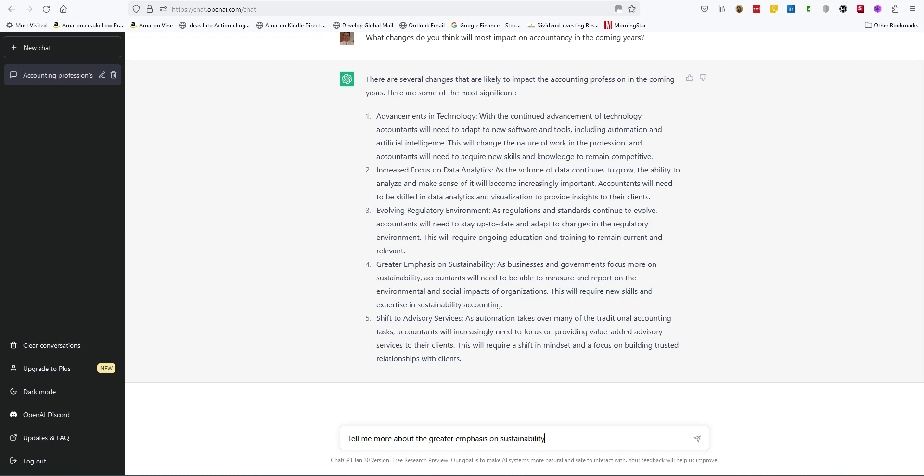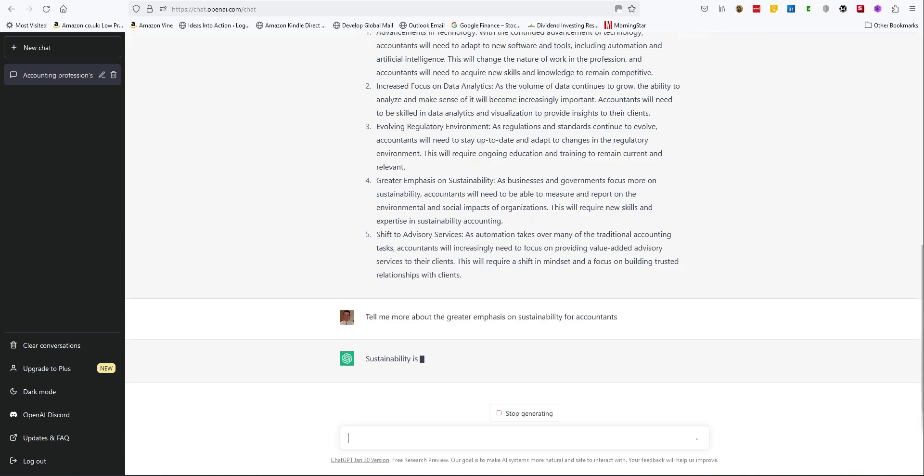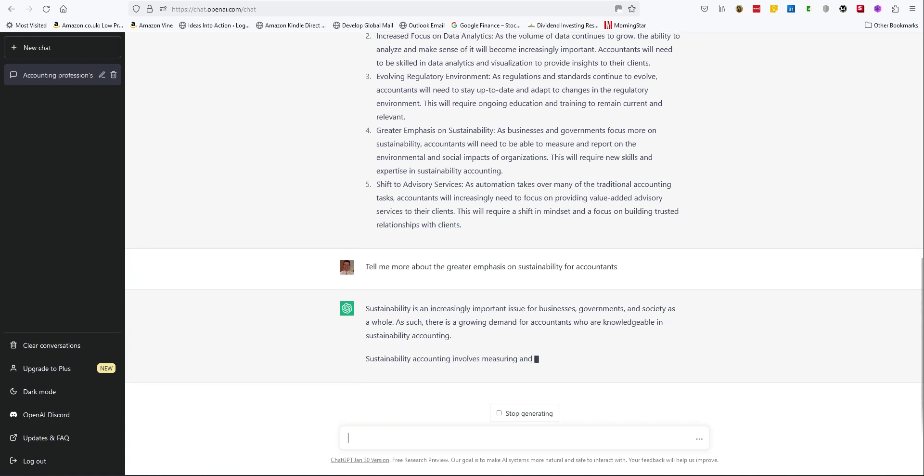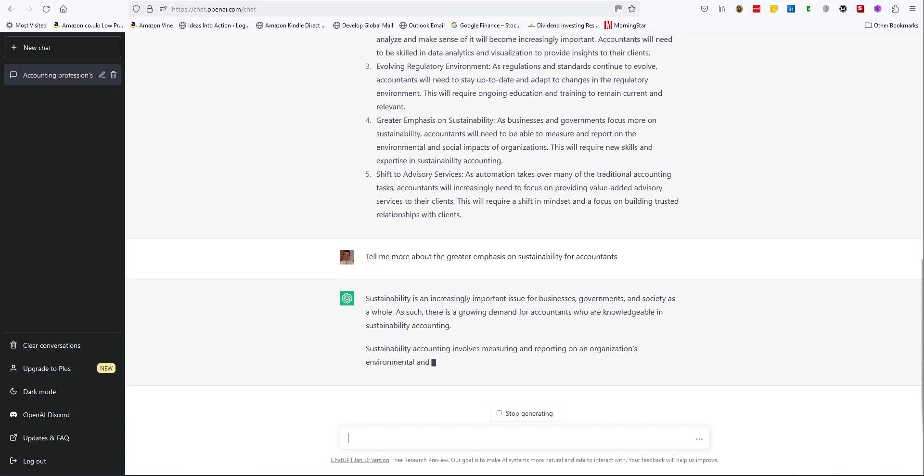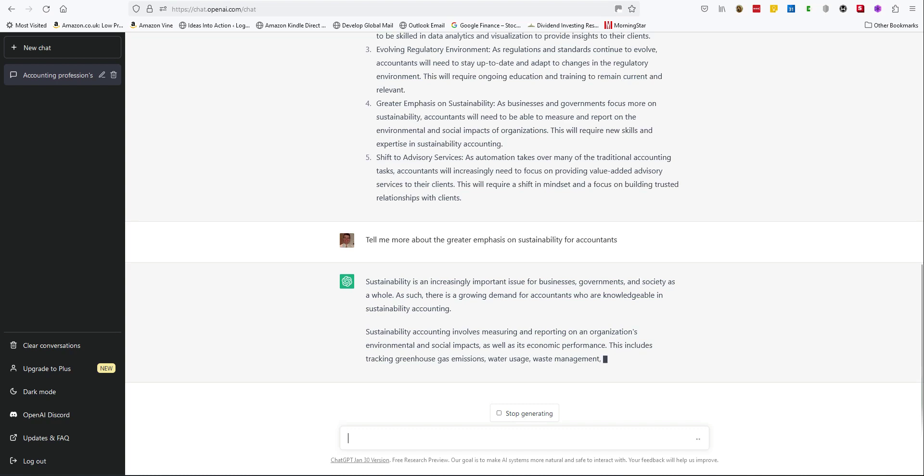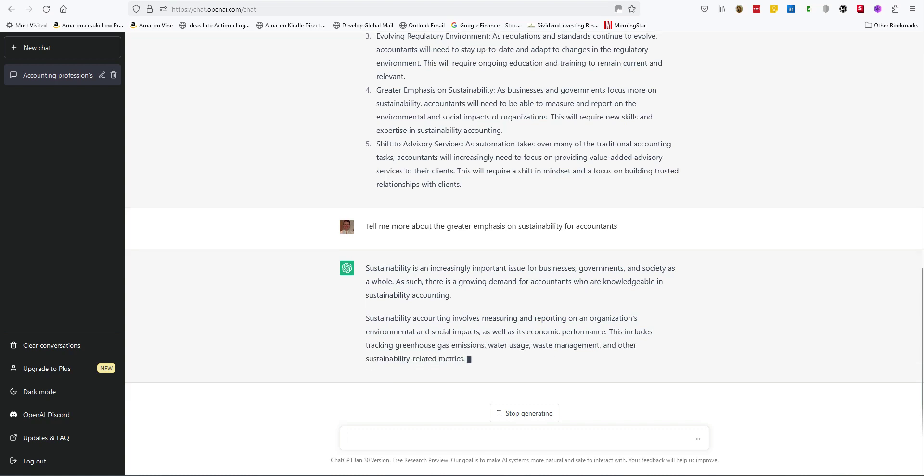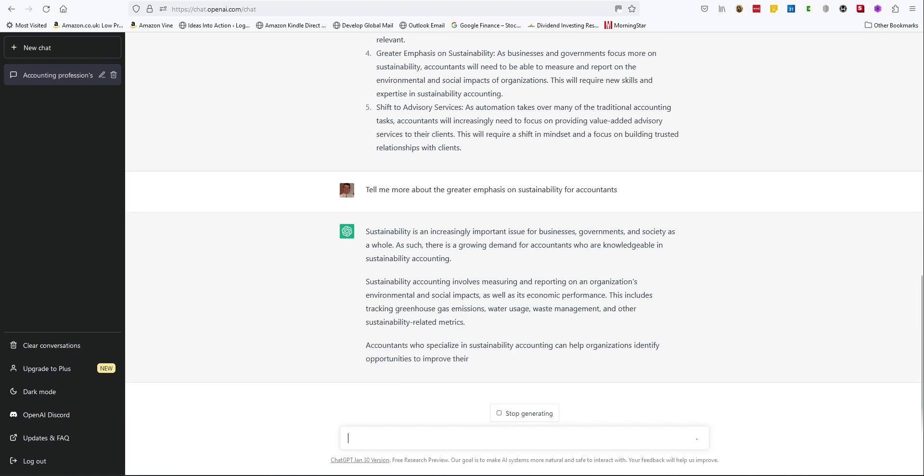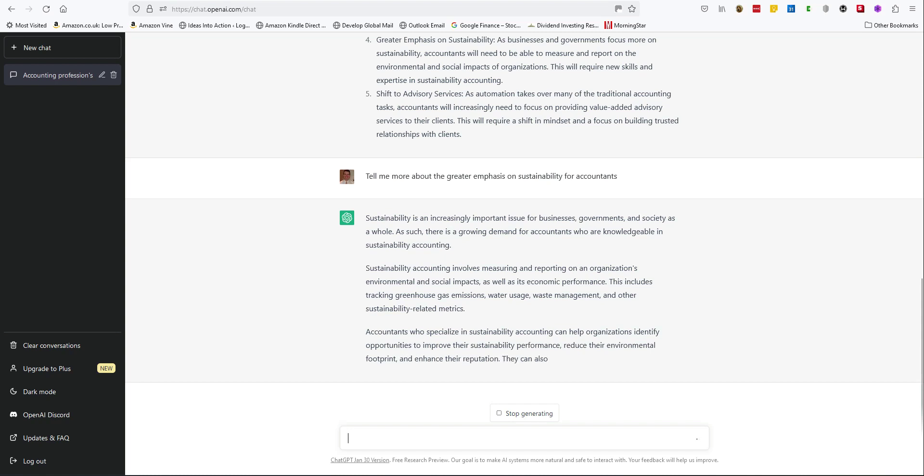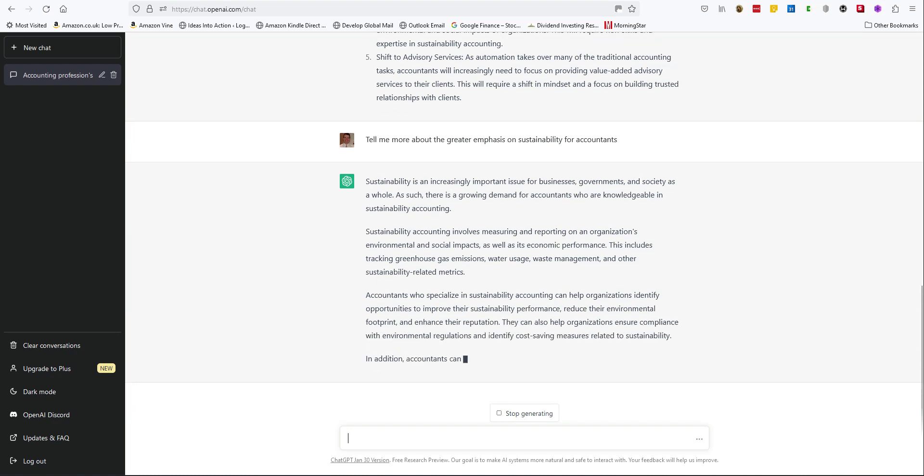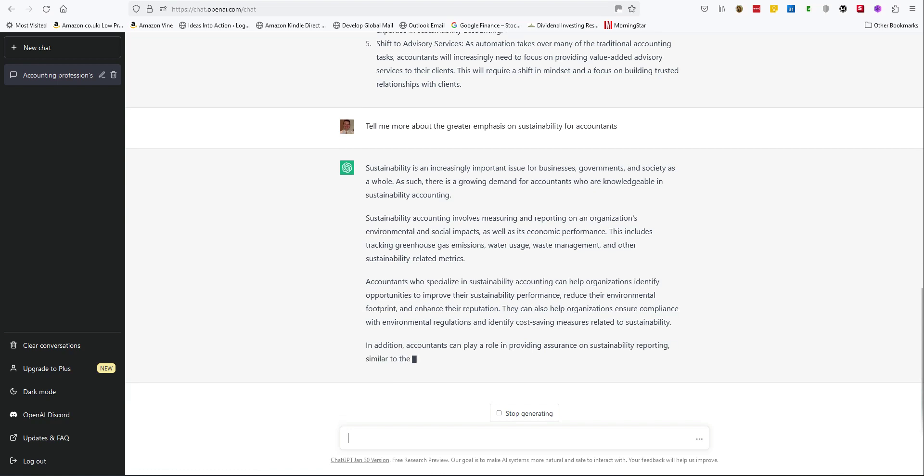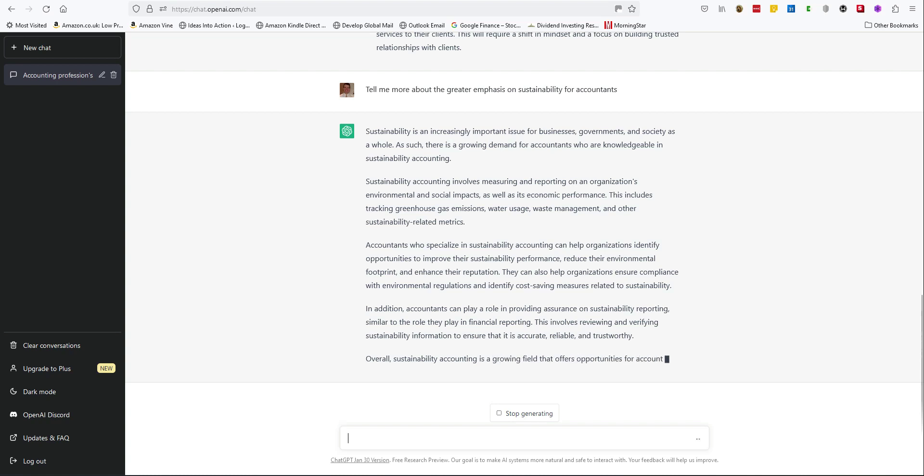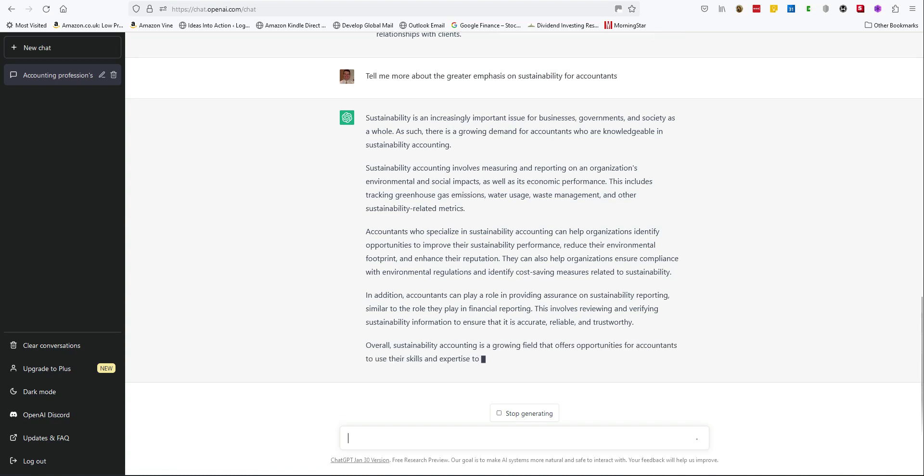Tell me more about the greater emphasis on sustainability for accountants. That's a really good answer. I like ChatGPT.